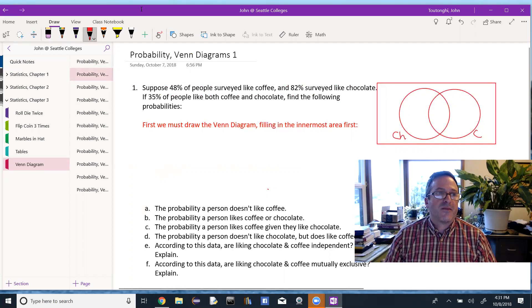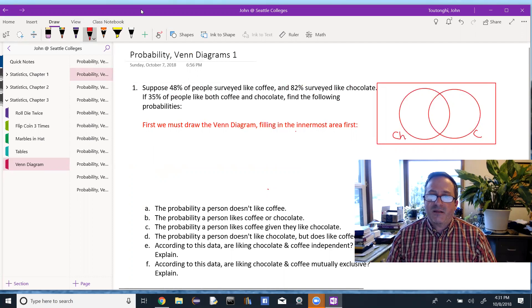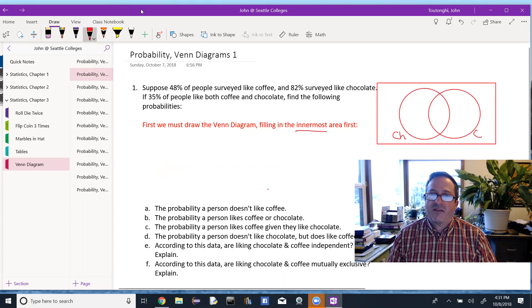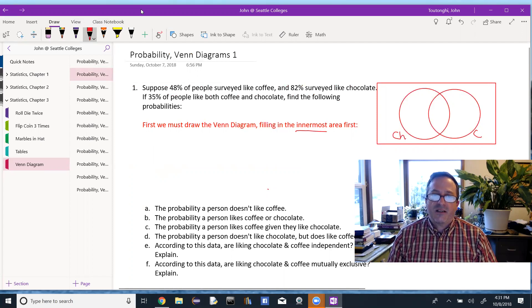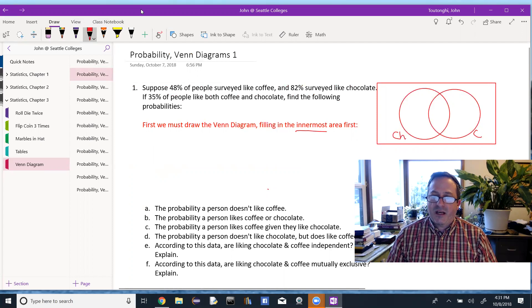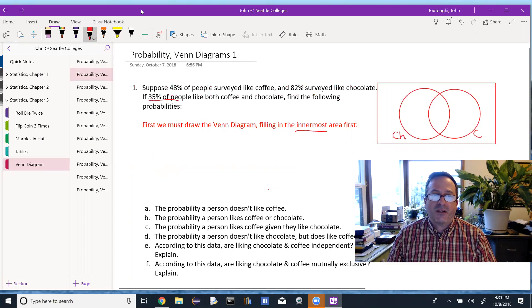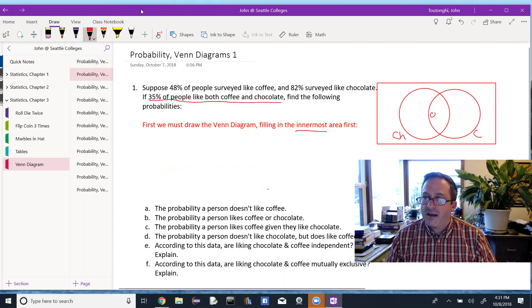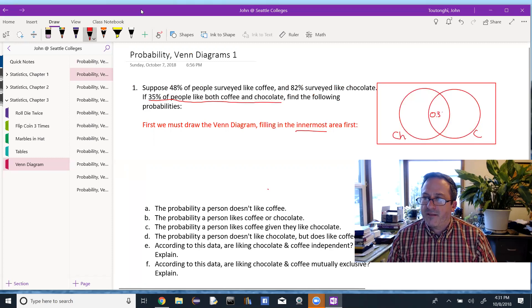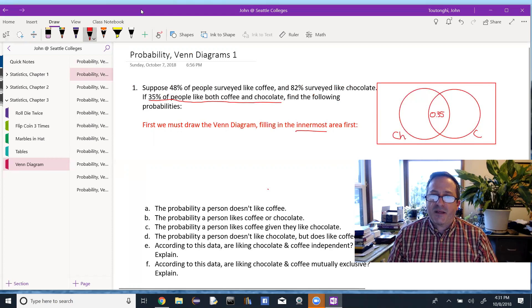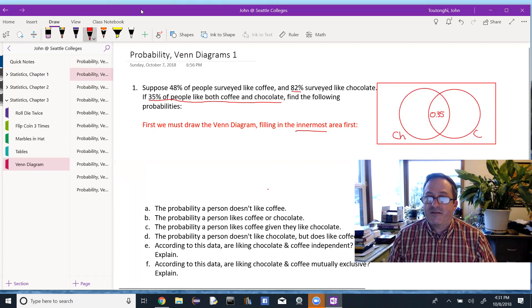So first off, when we do the Venn diagram, we always want to look at the innermost area first. And that's the intersection here between coffee and chocolate. So I'm using CH for chocolate, C for coffee. And do we know what percentage of people like both in this problem? And this problem we do, 35% of the people like both coffee and chocolate. So that middle area, we do that first, is 0.35.